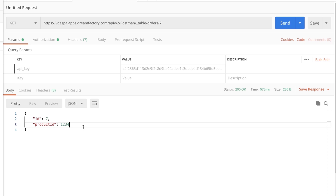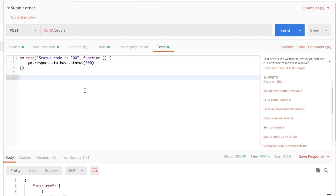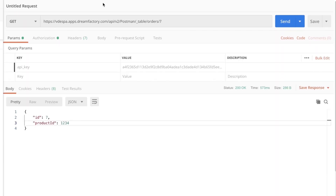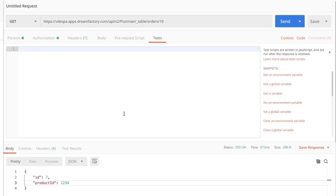Now there are two ways on how you can handle this. You can create a new request in your collection that does the test separately. So for example, in the Submit Order request, I can save the resource ID — in this case it was 10 — to a global variable or to an environment variable. Then in the next request, I can try to fetch this specific resource by using the variable. And that's really all there is to it — I can simply go ahead and create the test I need.